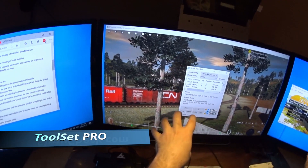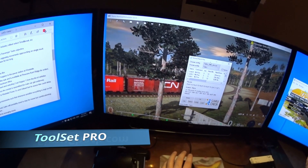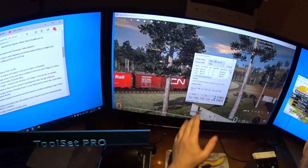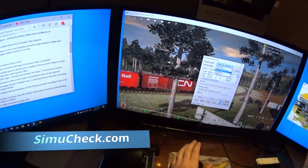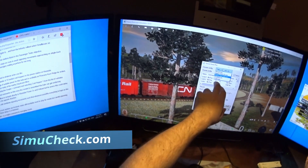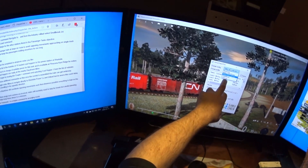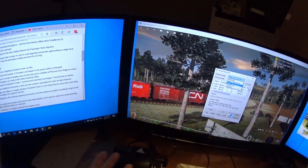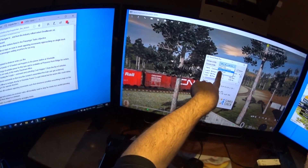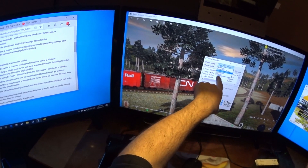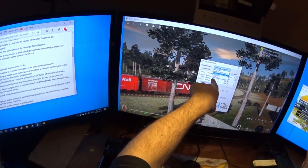I'm going to show you our Toolset Pro that we've developed. You choose a config file — this is a CSV — so you can have different games in here. I have Arma 3, Train Simulator 2020, and Train Simulator World.